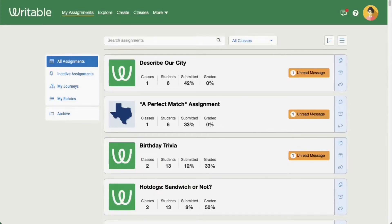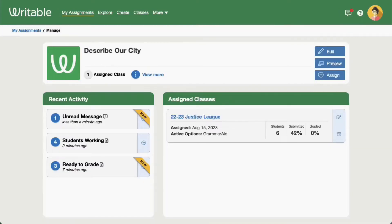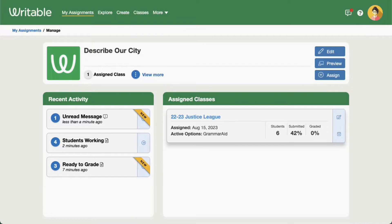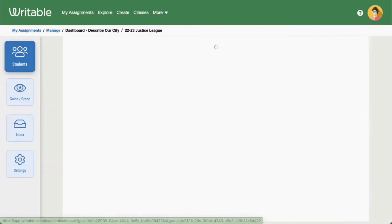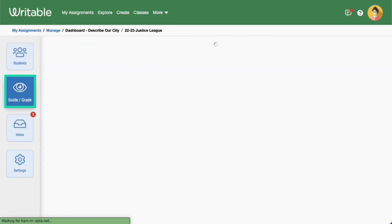Click on an assignment that students have submitted. Navigate to the assignment dashboard by clicking on the class, then click Guide Grade on the left side of the page.